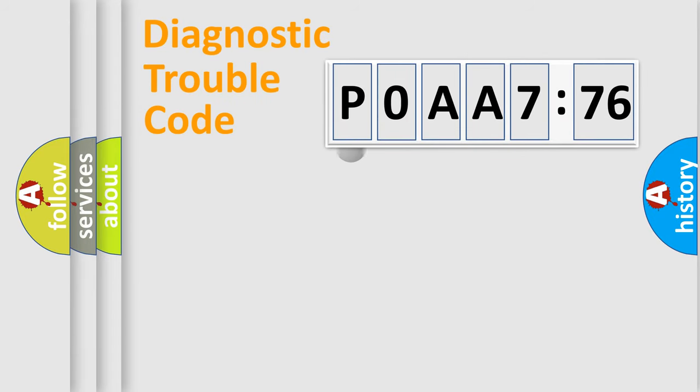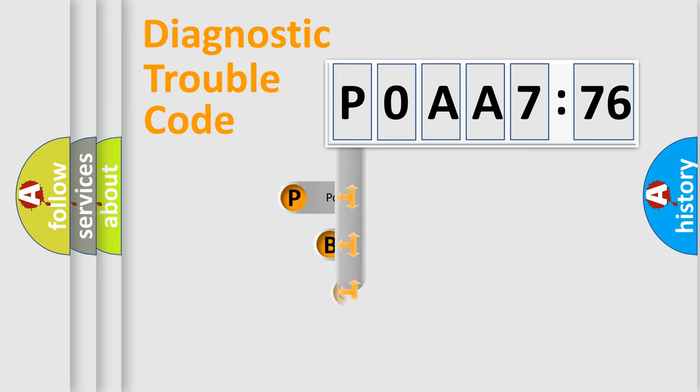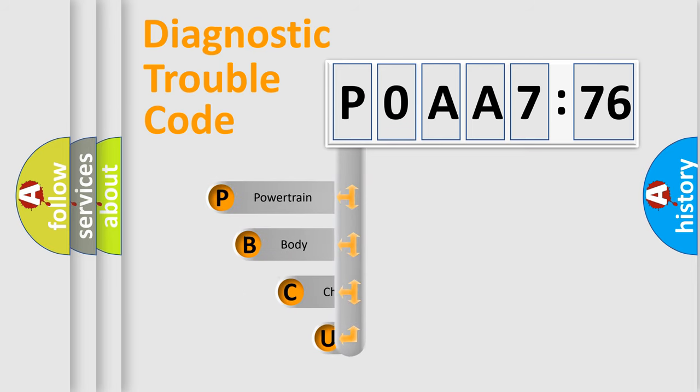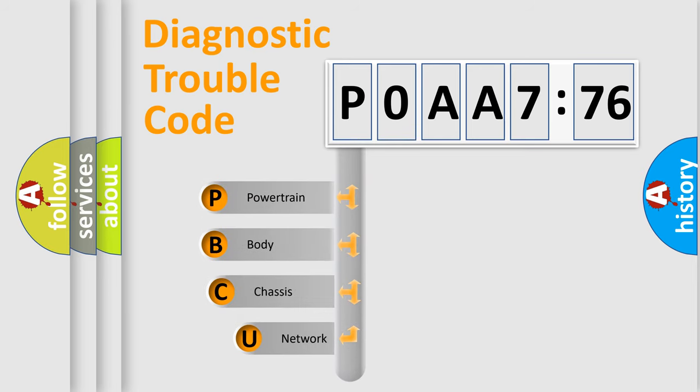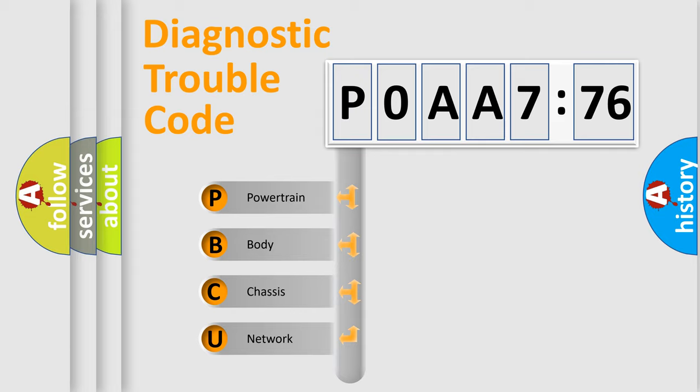First, let's look at the history of diagnostic fault code composition according to the OBD2 protocol, which is unified for all automakers since 2000. We divide the electric system of automobile into four basic units.